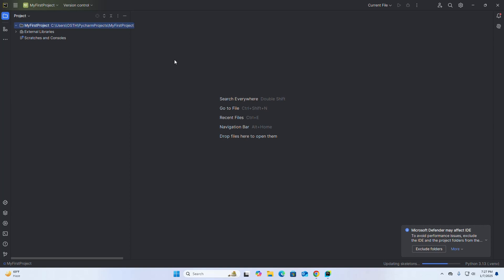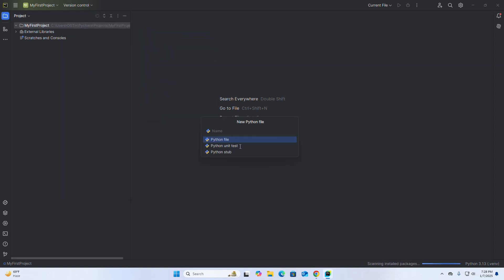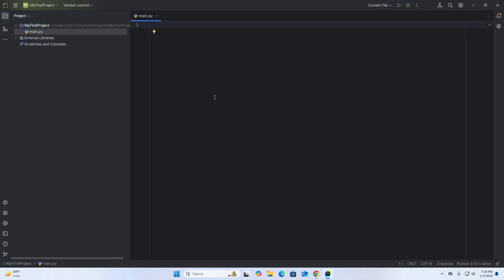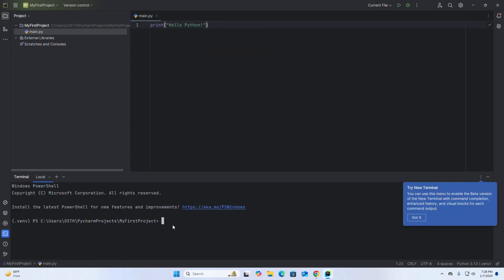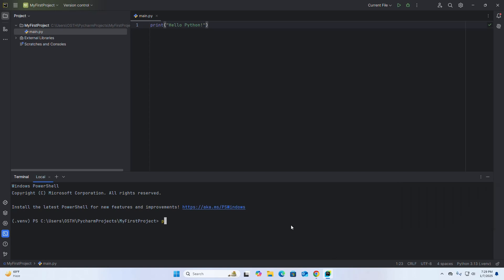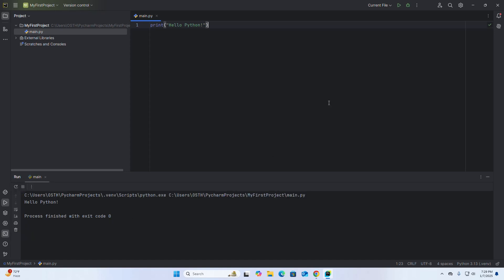Now I am going to create a simple script. Open a new file and name it 'main'. I am going to write a simple Python script that will print a message. To run this script from the terminal, write the command 'python main' and hit Enter. You can also run this script from the graphical user interface by simply clicking the Run button. That's it!